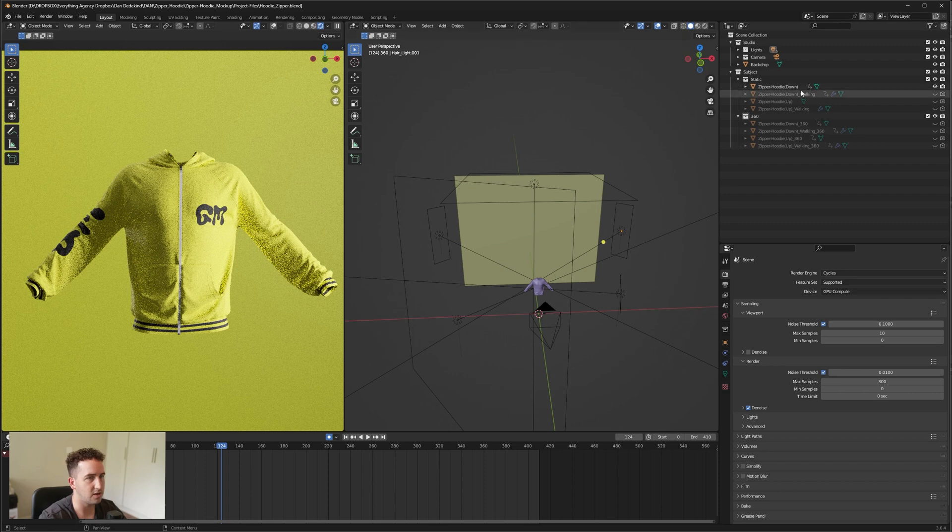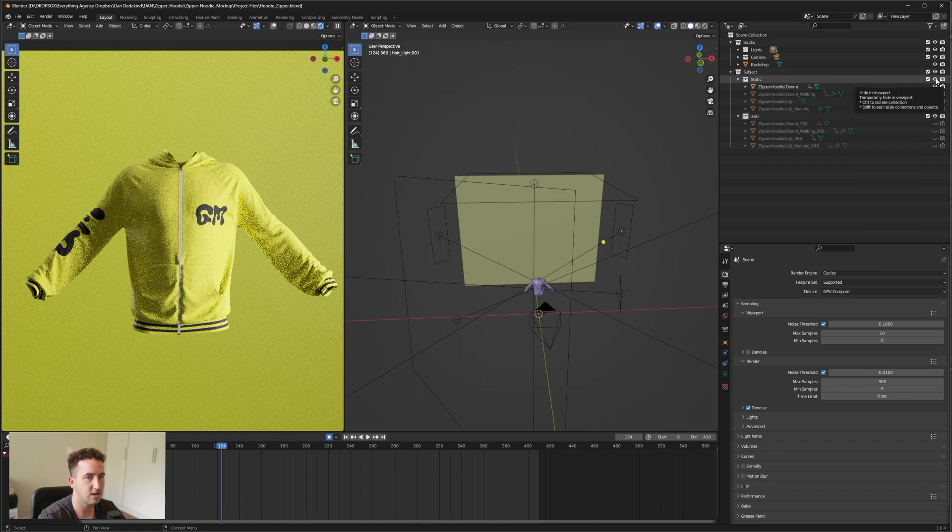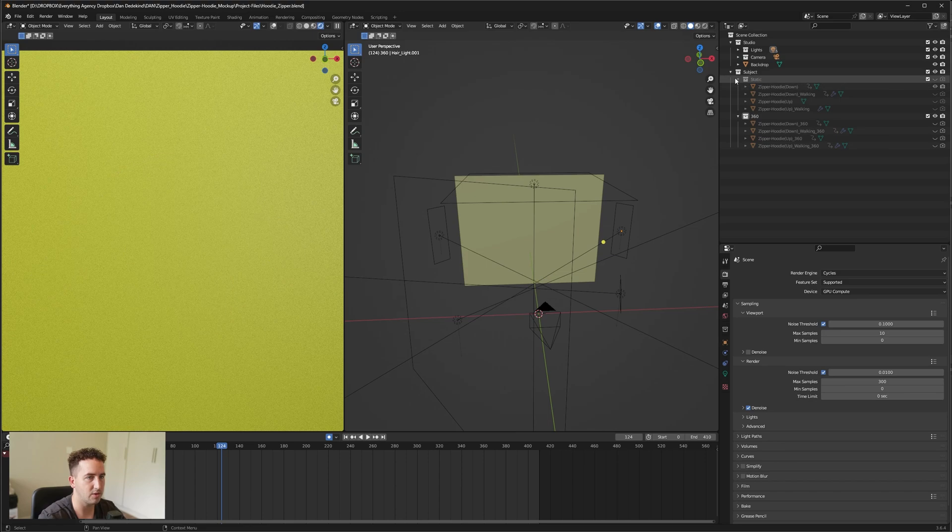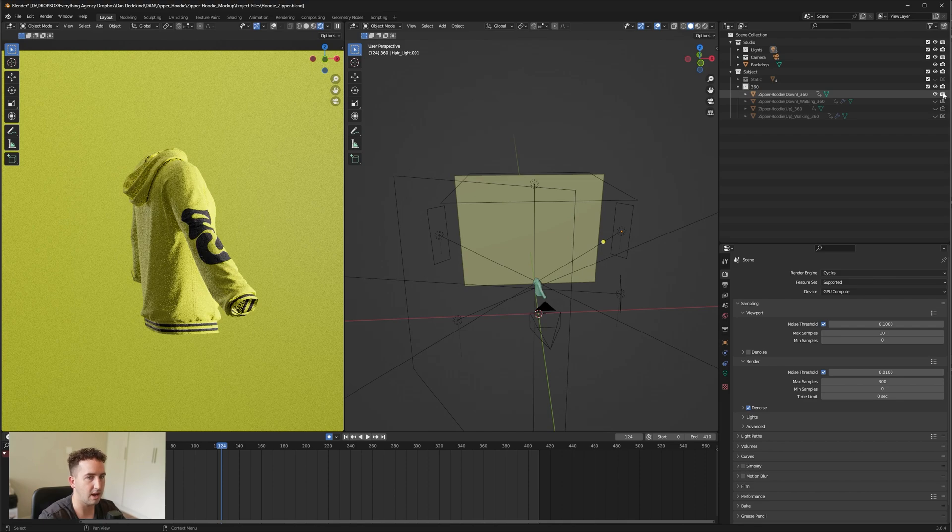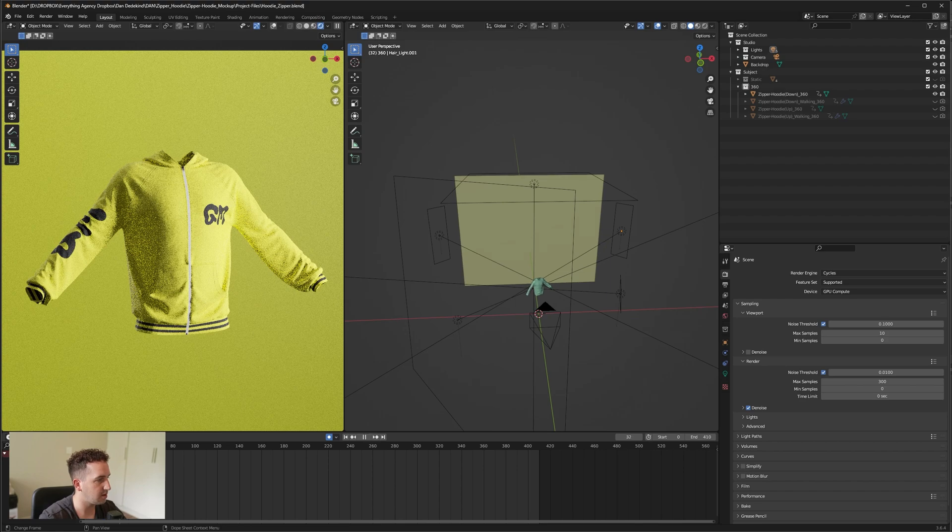Once we have updated the Photoshop file, all of these layers on the right here will also be updated. So maybe we want the 360 walking animation. Let's hide the static layer. Always make sure that you have both the eye and the camera showing. We're going to hide both of those and close it, and then let's open up the hoodie down. Make sure both the eye and the camera is showing.